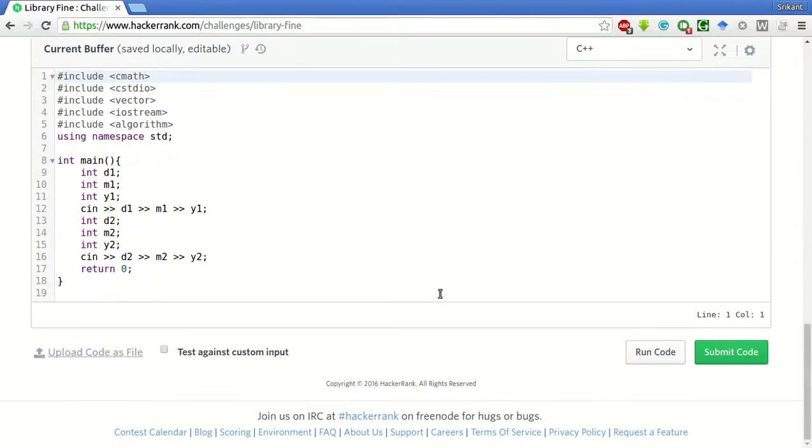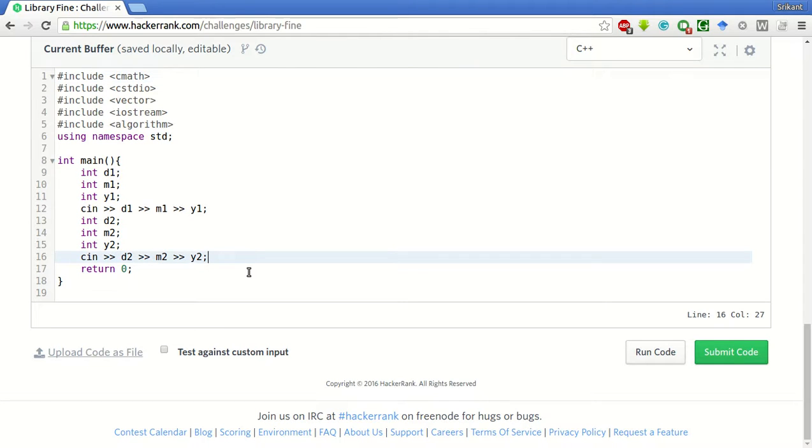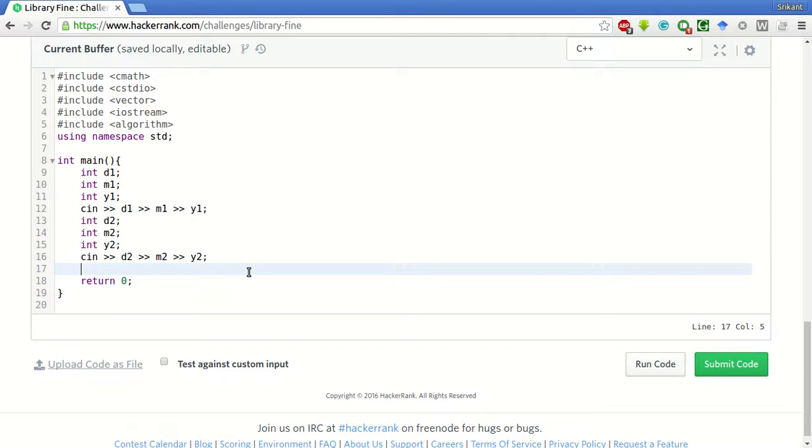So, here the taking inputs part is already given. What we will do is, D1, M1 and Y1 are the actual return date, month and year, and D2, M2 and Y2 are the expected date, month and year.